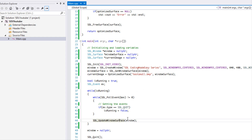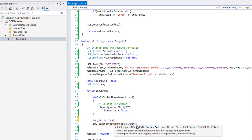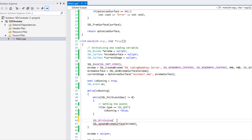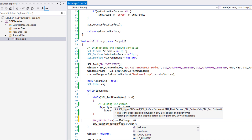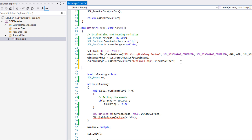Once that's loaded we could call SDL_BlitSurface, but what we're going to do instead is call SDL_BlitScaled, which uses soft stretching to stretch the surface to a certain size. We pass in current image as the source with null for the source rect, the window surface as the destination, and then we need a destination rect — so we'll need an SDL_Rect.